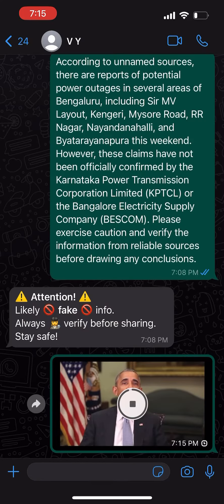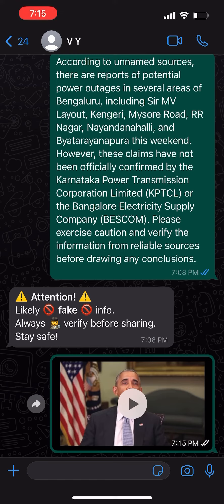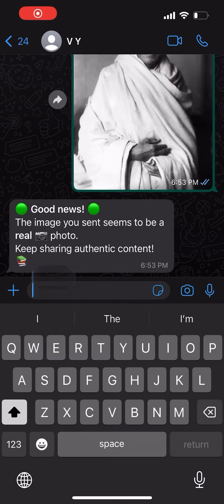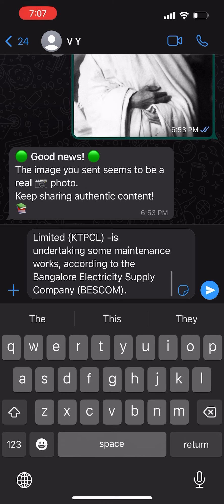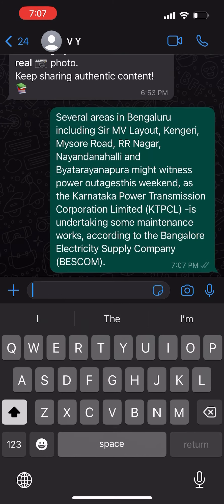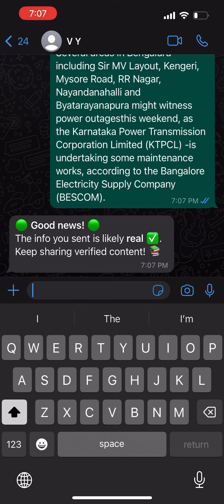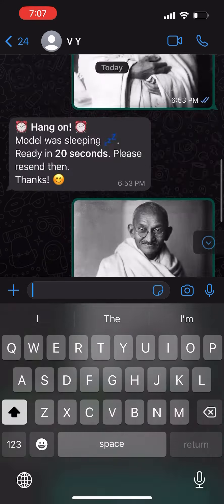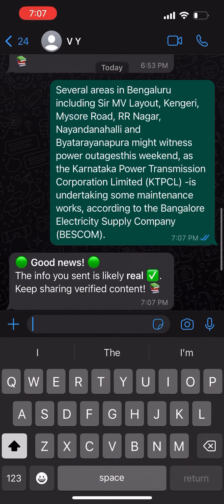Similarly, for one of the deepfake videos, let's try if the model can detect it's a fake video — and we can see the alert. We can also check text messages; if we want to verify whether a message is real or not, we can just send it to the chatbot.